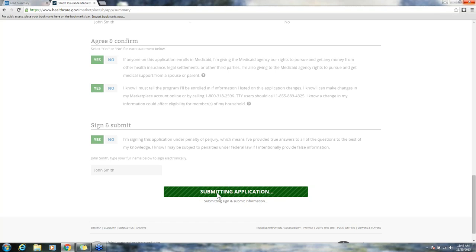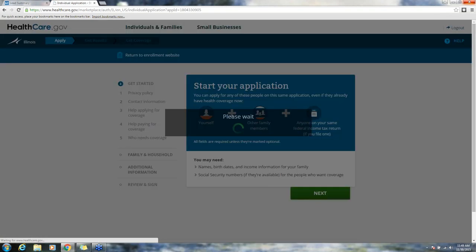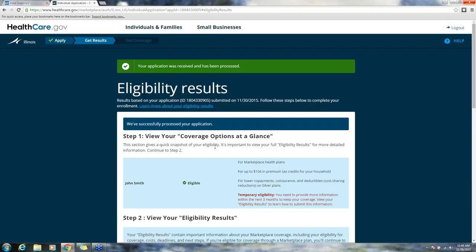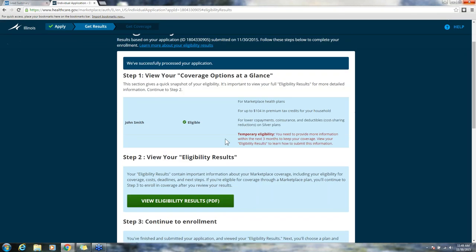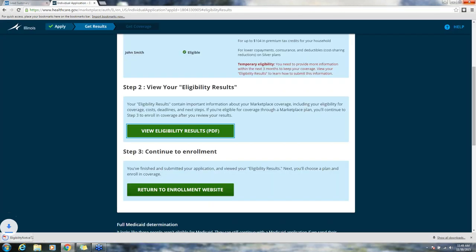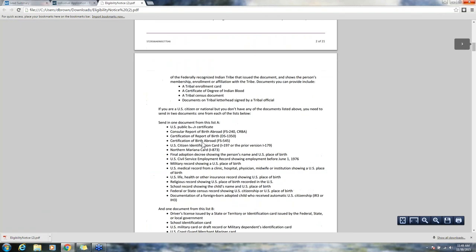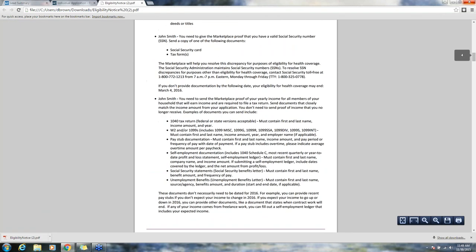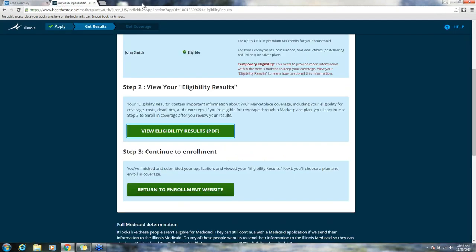This can take a few moments to process. Application submitted. Now we're taken to the eligibility results page. Eligibility results are viewable at this point in time via PDF. You're going to have to click on this and view them before the button return to enrollment website will become active. I'm clicking on the eligibility results, it downloads into a PDF. You can print this, save it, send it to them via email, whatever you'd like to do. It's very good for them to have so they understand their results.